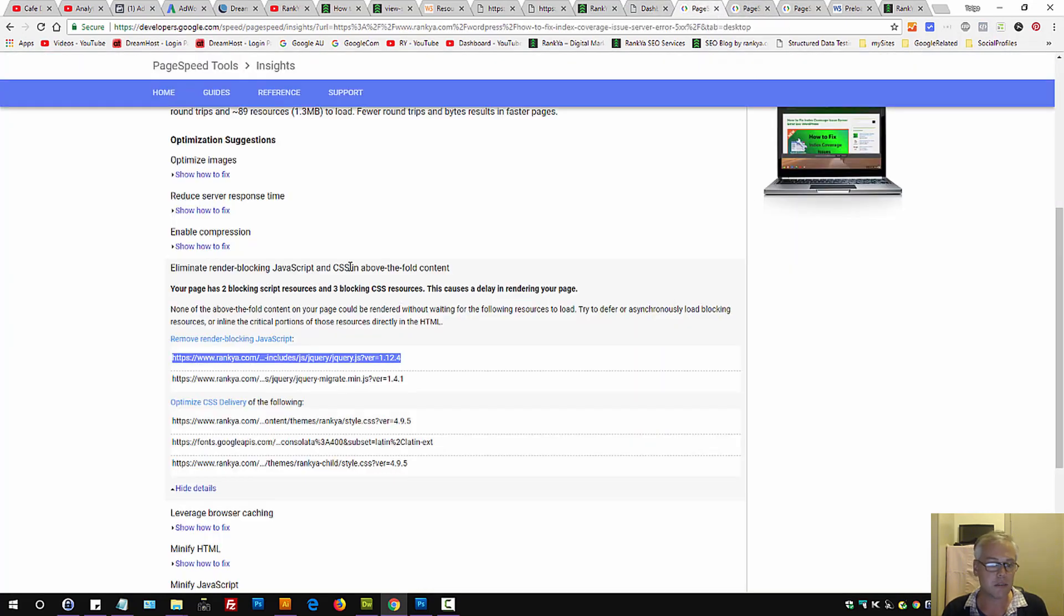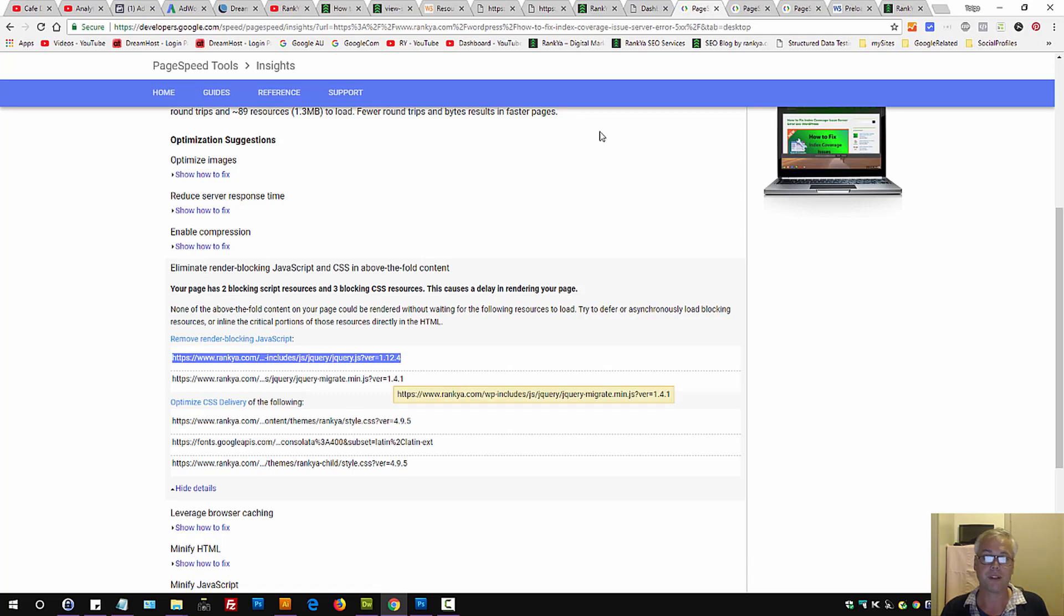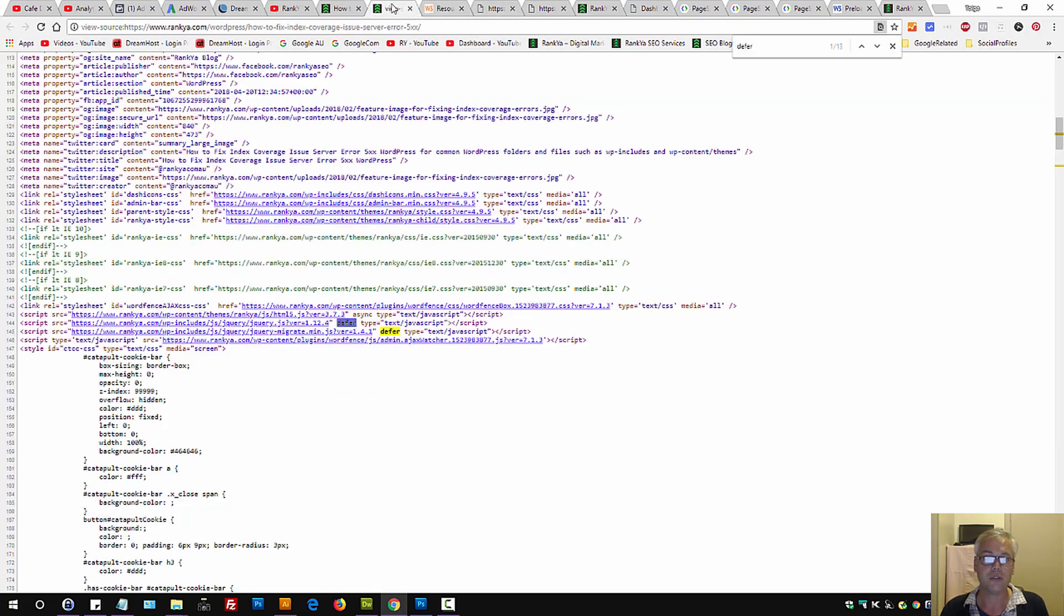So, when you look at PageSpeed Insights, thinking how in the world do I eliminate render blocking JavaScript and CSS, just ask yourself: Can you use defer and async loading of your scripts?